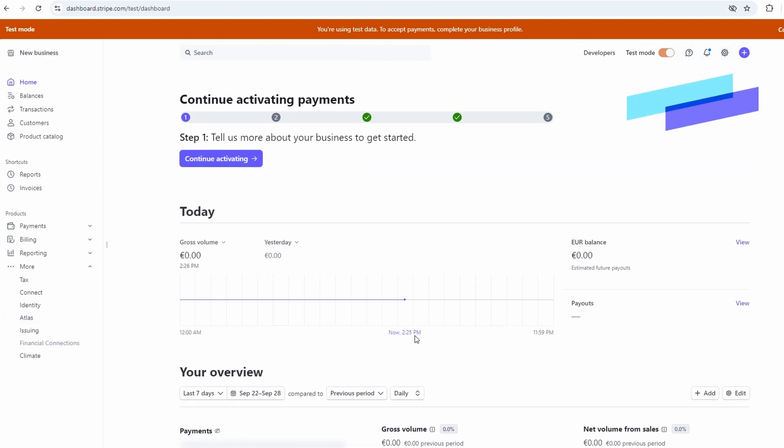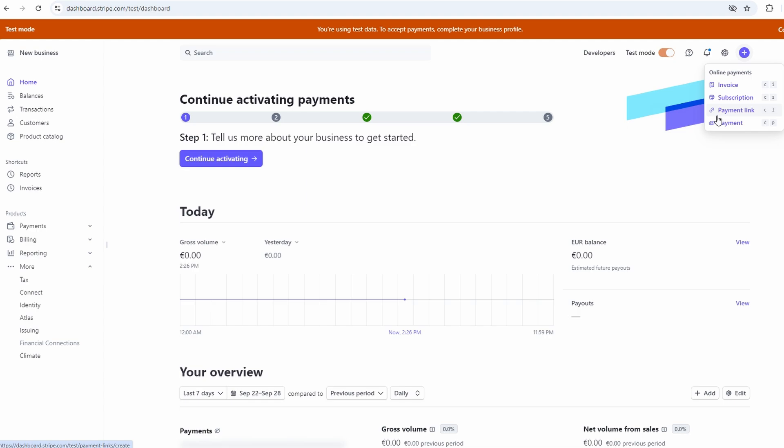In terms of managing your business, Stripe is really an all-in-one solution. You can send invoices, track payments, manage customers, and even create custom payment links. Plus, if you're into coding or have a developer on hand, you can integrate Stripe's API to customize how payments work on your site. That's more advanced, but it's nice to know the options there if you ever need it.